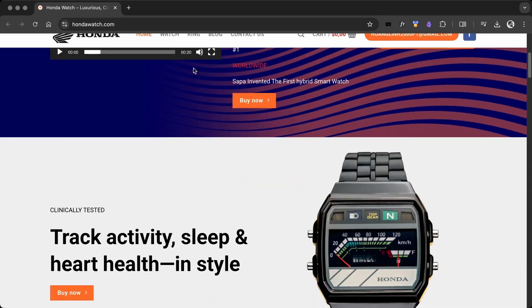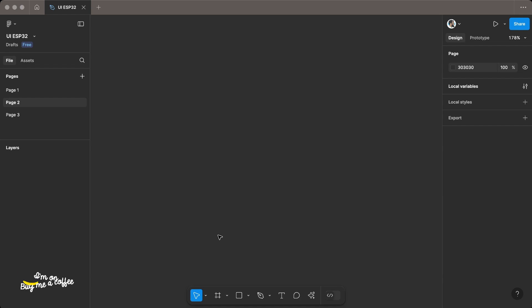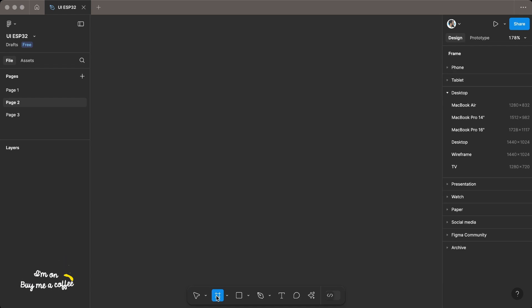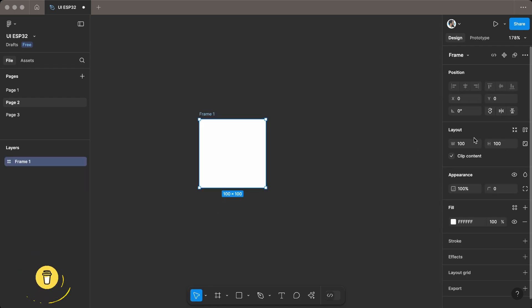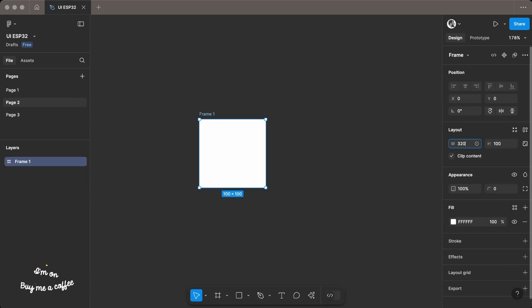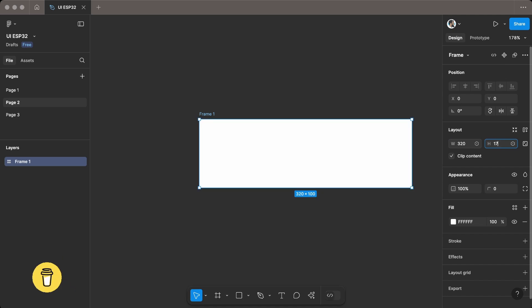I use a reference image from hondawatch.com to design the UI. Open Figma, create a frame, and set the width to 320 pixels and the height to 170 pixels for the Lilligo T-Display S3.